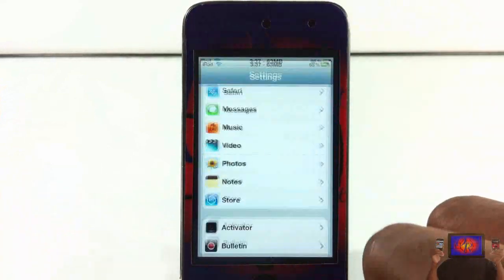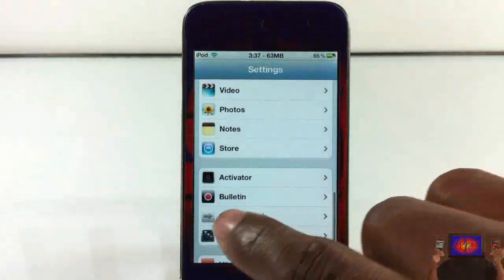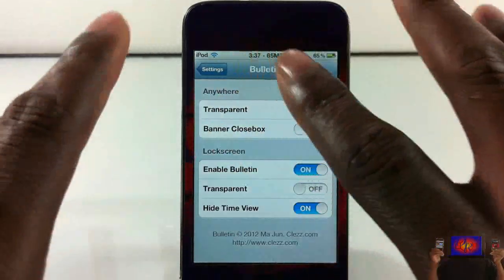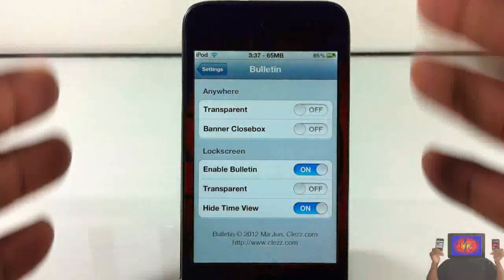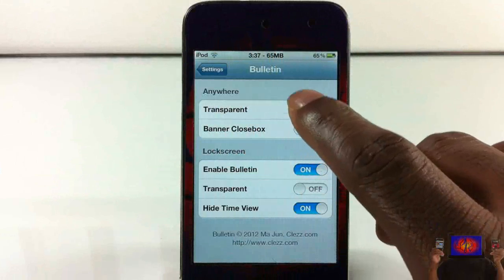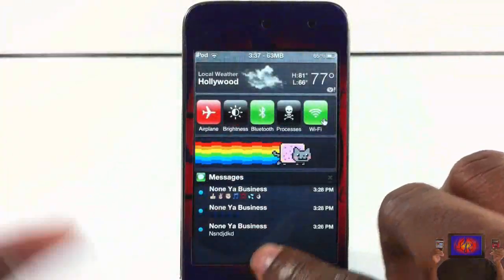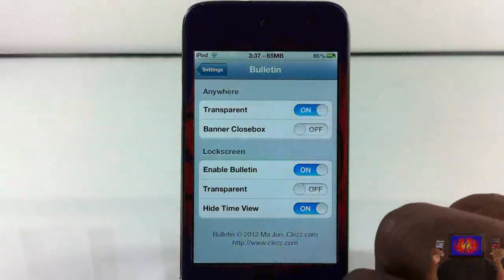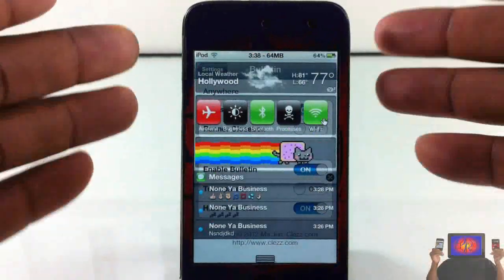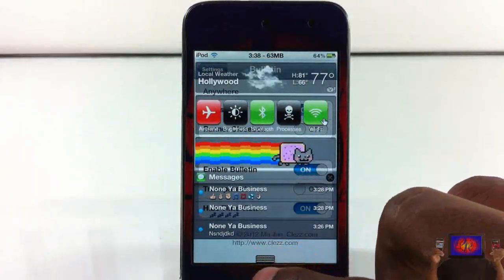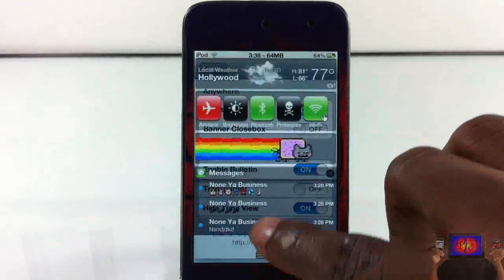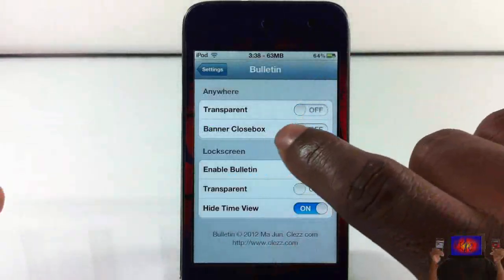Now we're going to go into Settings and scroll down until we see Bulletin right here. Tap on it and the first set of settings up top, where it says 'Anywhere', is going to affect the notification center anywhere. Let me pull out notifications so you can see it's not transparent - and when I turn this on and pull down my notification center again, it is transparent. So that first setting allows you to turn your notification center transparent so you can see behind it.